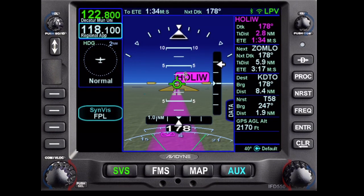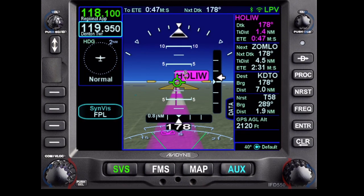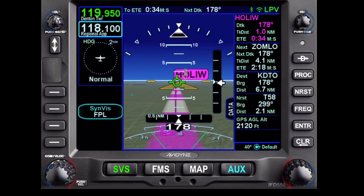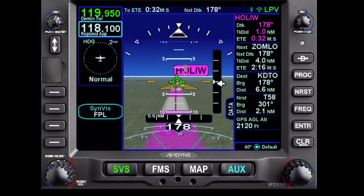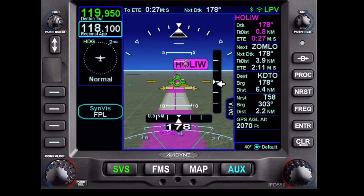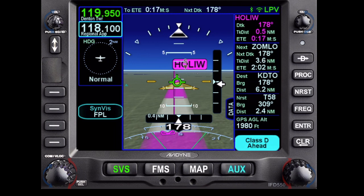My glide path has become active. You'll notice my green total velocity vector. Today we have no wind, which is convenient. Regional approach tells us to contact Denton Tower, we switch over, and tell them we're at the final approach fix. When we capture the glide path, we'll start a descent.